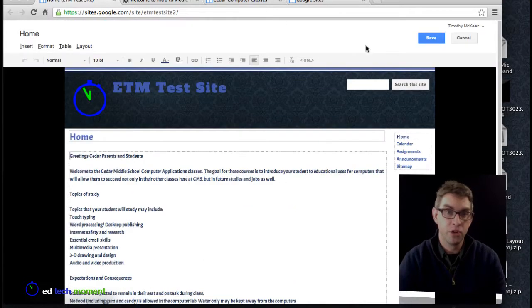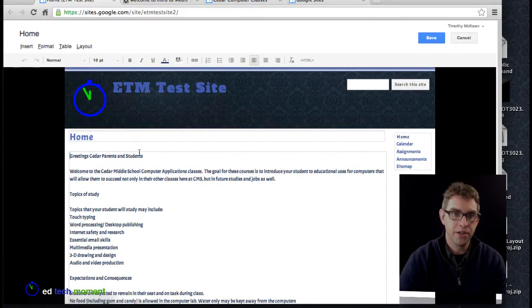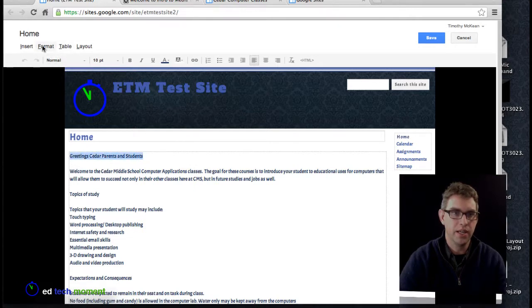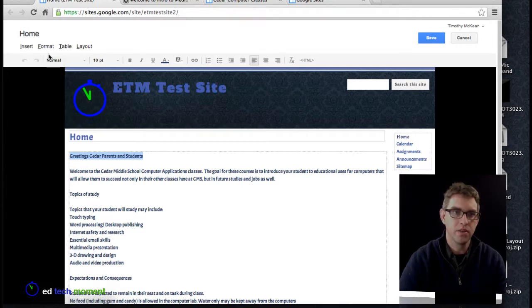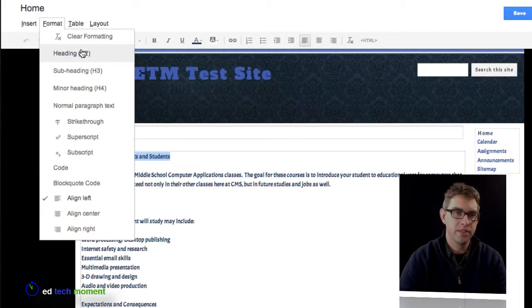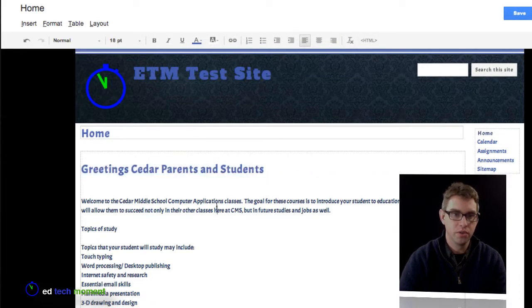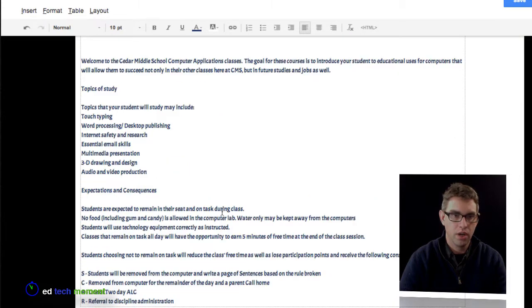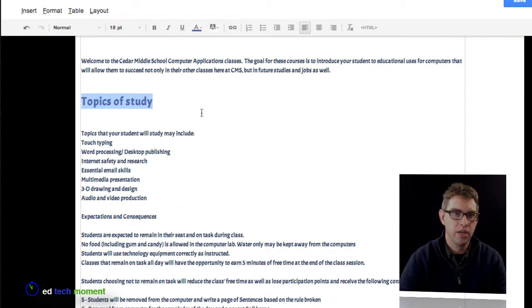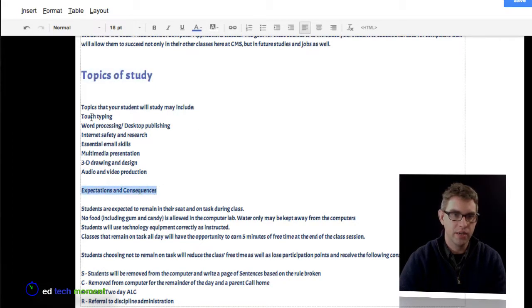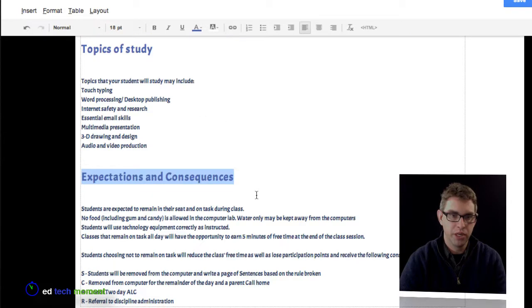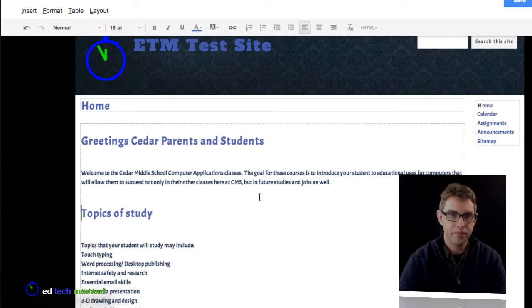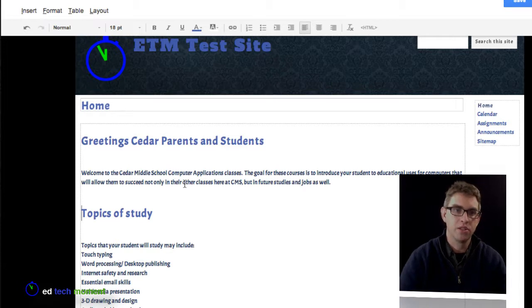Now you can see I've got my basic text in there. If I want to format that, I can load my editor and say this is a heading. Instead of being normal text, I can go to format and say this is going to be a heading level 2. Topics of study is also a heading level 2, and expectations and consequences—good thing to have on your information page.